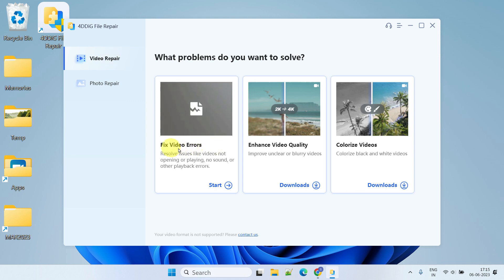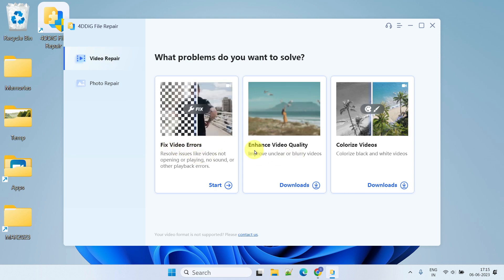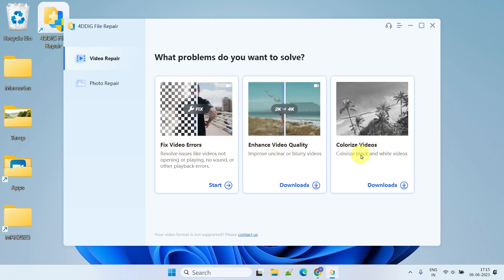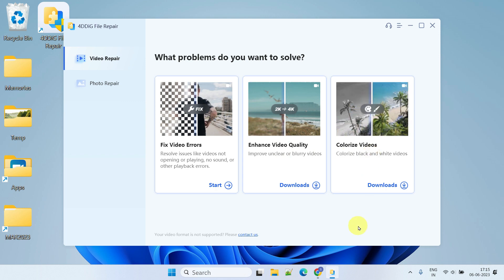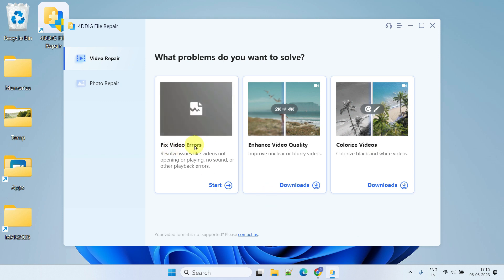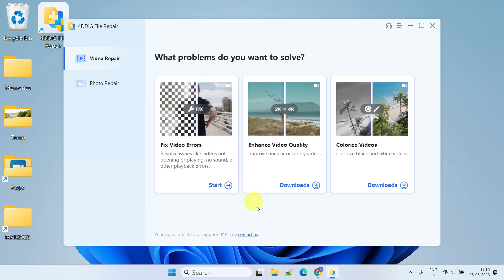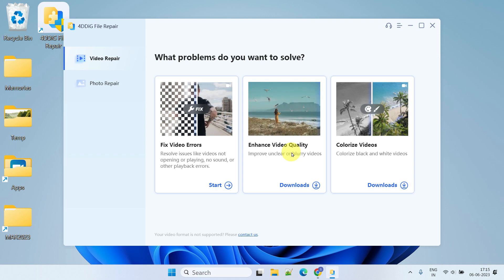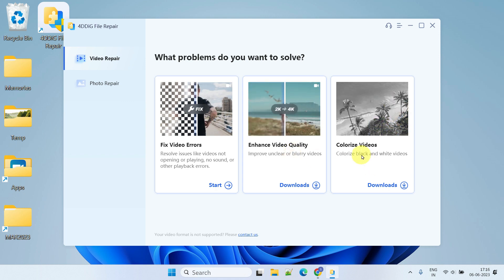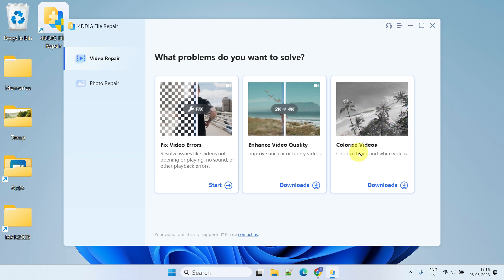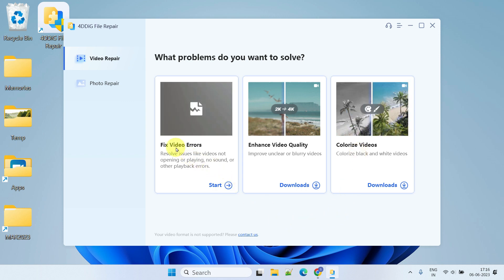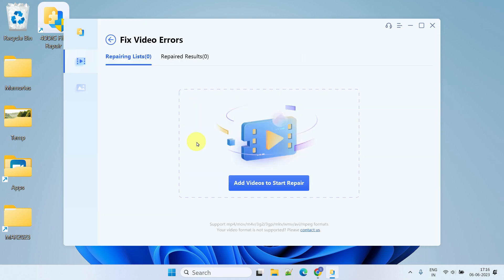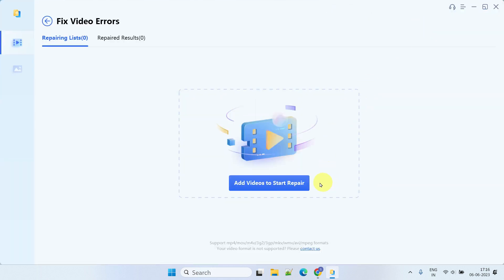Within the video repair section, you'll come across three distinct options: fix video errors, enhance video quality, and colorize videos. These options allow us to address different issues effectively. If a video is damaged and unplayable, selecting the first option is recommended. On the other hand, if the video appears unclear or blurry, the second option would be more suitable. Additionally, the third option can be quite helpful in colorizing black and white videos. For my case, I would choose fix video errors.